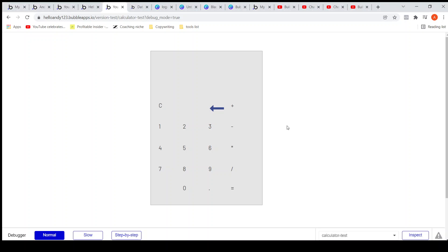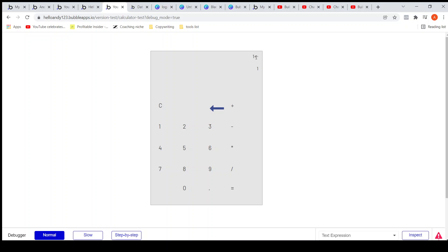Let's fix this issue with the operator. If I press plus one and then plus one minus, I shouldn't be able to enter it this way. After an operator, a number has to come.